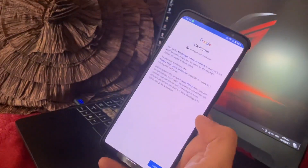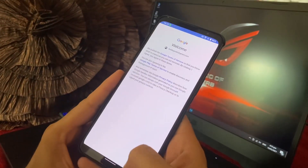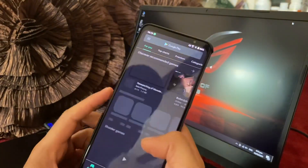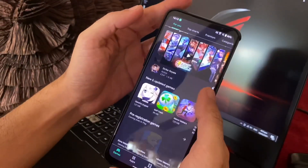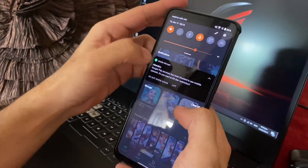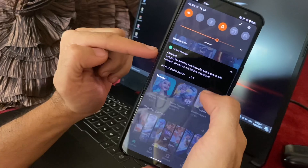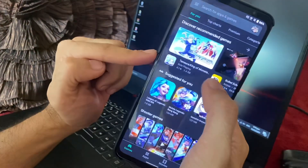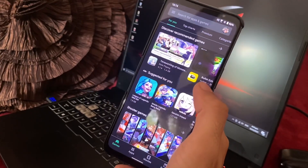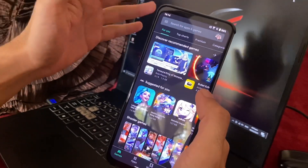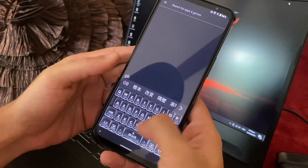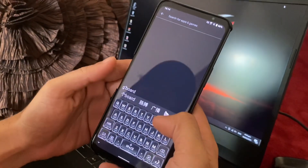Now we're signed in — just click agree and accept. There you have it, you have your Google Play Store. If this notification comes out, just lift the notification and allow Google to use your mobile data. The first thing you should download is Gboard so that you won't have a hard time typing.